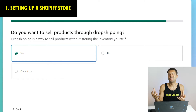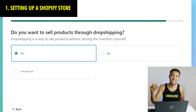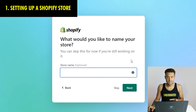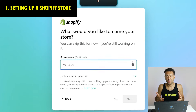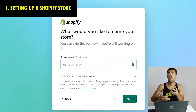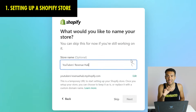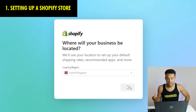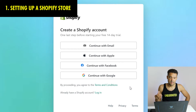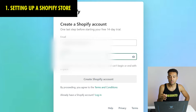You can always change your Shopify store settings later if you want to start doing dropshipping at a later date. Next you need to enter the name you want your store to be called. I called mine the YouTuber Revenue Hub, but you can call it whatever you want. Then set where your business is located - it was UK for me. Now you've got to create your Shopify account, so enter your email address and password that you want to use to log into your Shopify store.